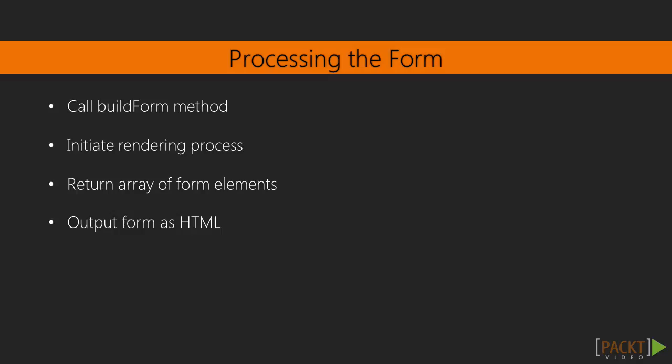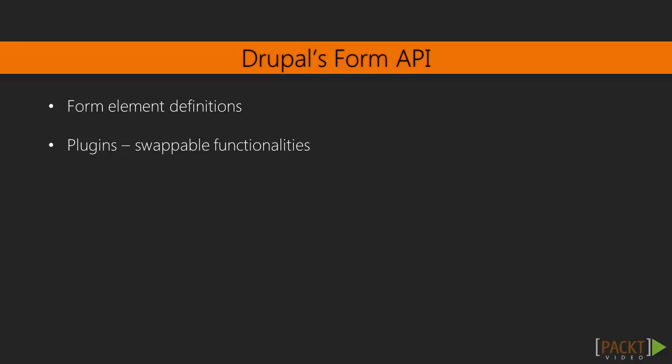A form builder instance that implements form builder interface will then process the form by calling build form and initiate the rendering process. The build form method is expected to return an array of form elements and other API options. This will be sent to the render system to output the form as HTML. Many components make up a form created through Drupal's form API. Let us explore a few of them in depth. First,